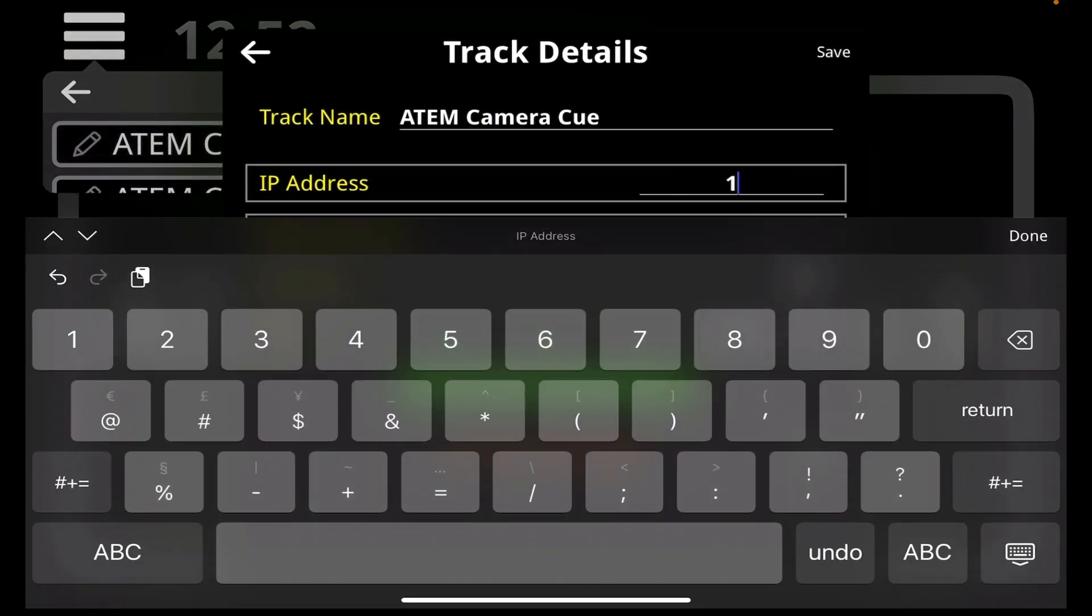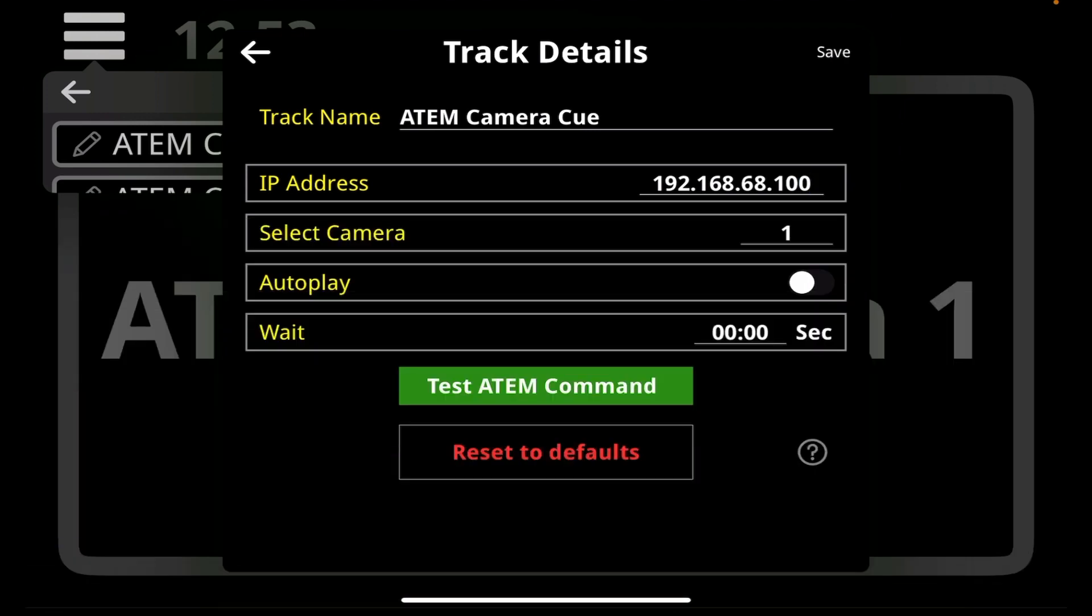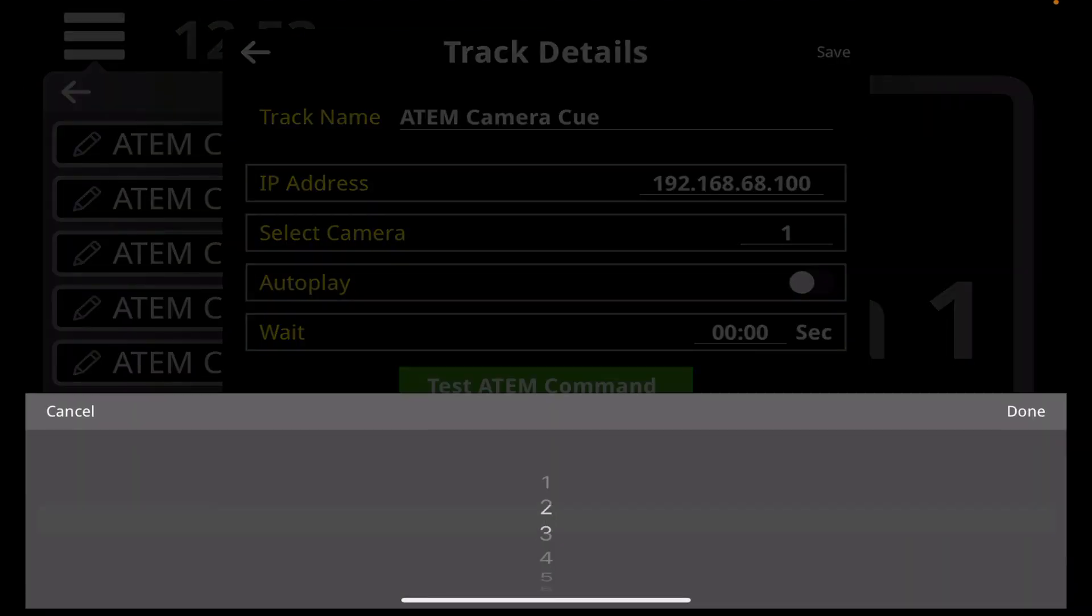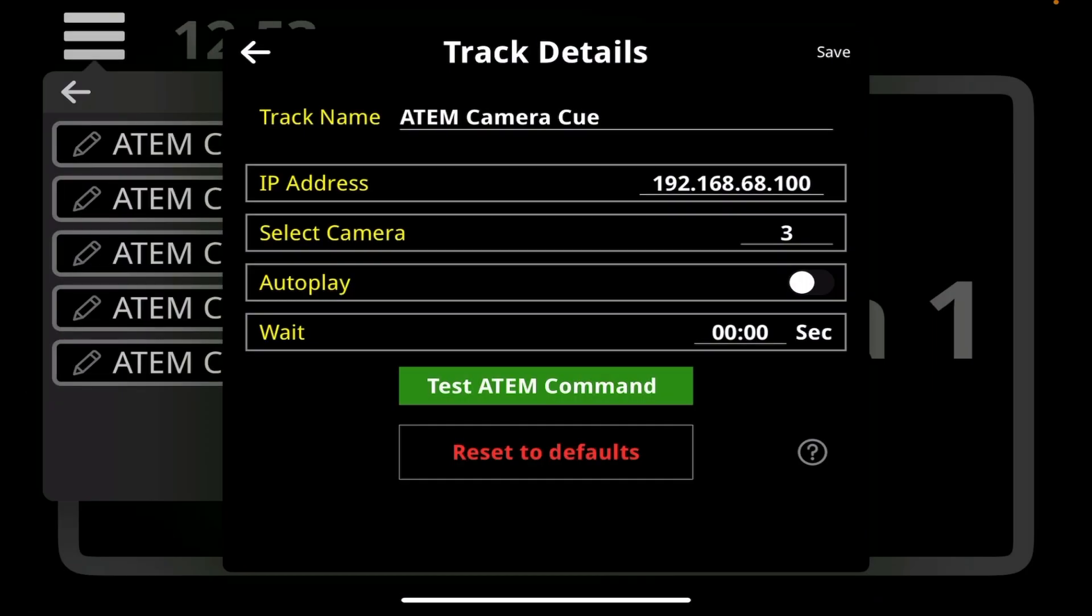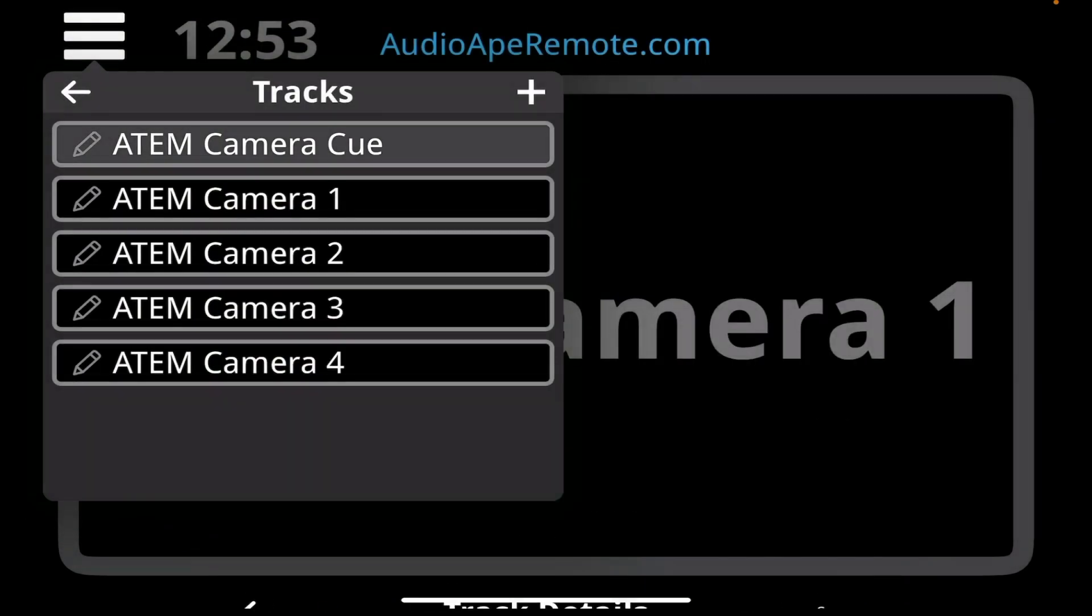Now you're putting in the address not of this device but of the IP of the Blackmagic switcher: 168.68.100, done. Then you select whichever camera input it is you want to change to and then you can test the command right here and it's working perfectly. So this is how to configure these cues and your network so you can control the ATEM switcher right in your app. Now I'm going to save these cues.